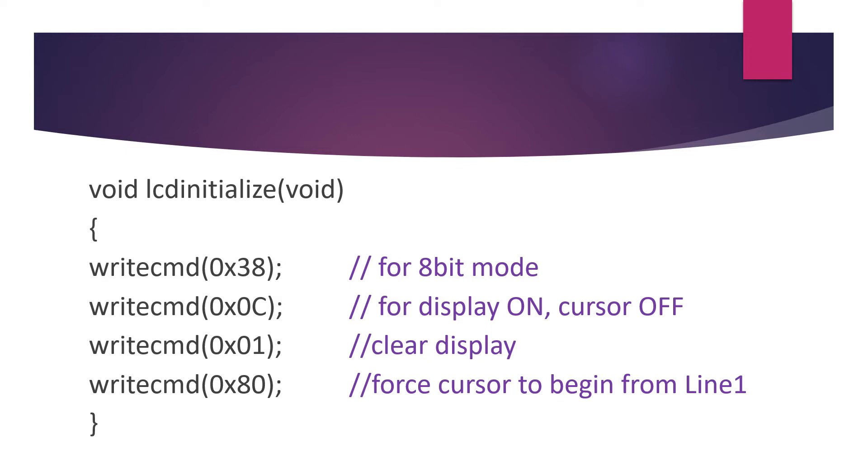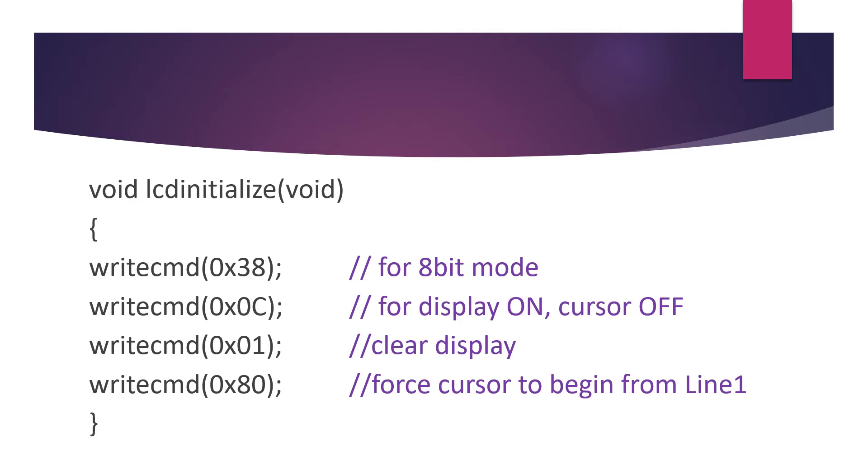Here is our first function: void LCD_initialize(void). Within braces we can see there are four function calls, write_cmd. Each time we will be sending one of the commands: firstly 0x38, that is for setting the LCD in 8-bit mode; secondly 0x0C; third 0x01; and the last one 0x80 that will instruct the LCD cursor to begin from line 1.